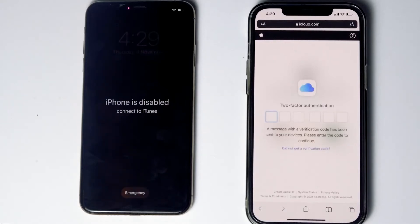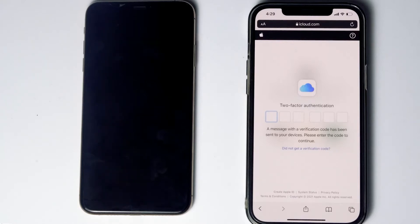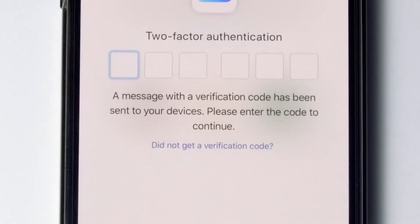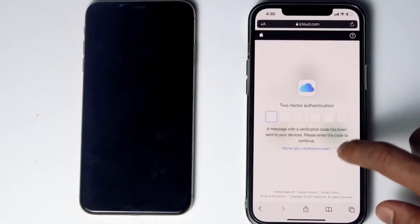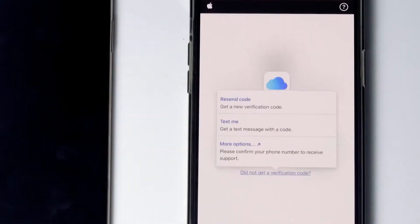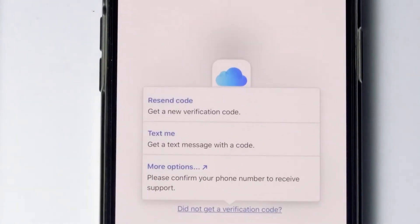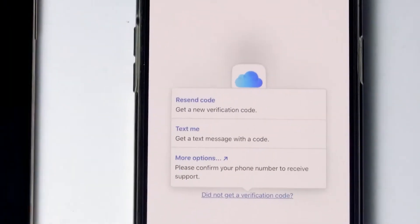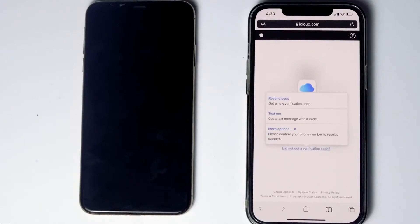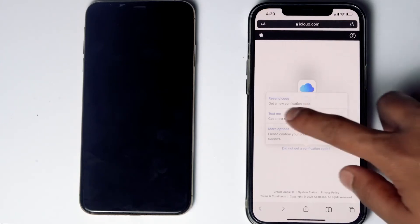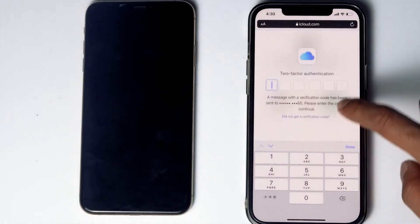They will be asking for two-factor authentication. If you have used the same Apple ID in a different iPhone, iPad, or any Apple device, you'll be getting a code on those iOS devices. If it's not available, you can tap on 'Did not get a verification code.' You'll get more options to receive a text message with a code to your phone number. If the SIM card is in the disabled iPhone, you can remove the SIM card and put it in another phone to see the code. Then tap on 'Text Me.'